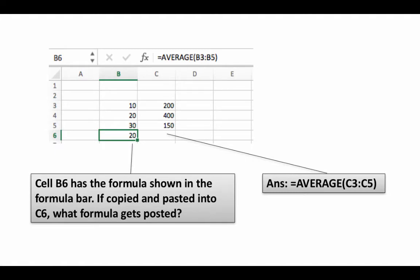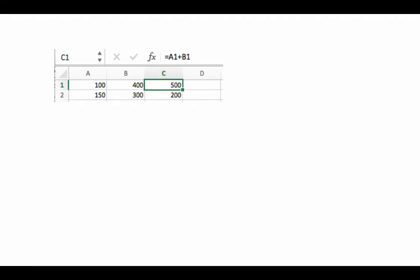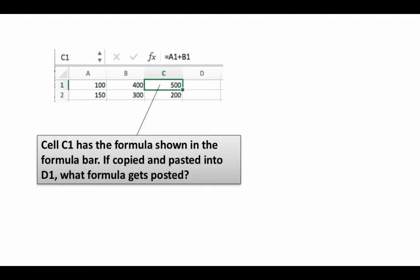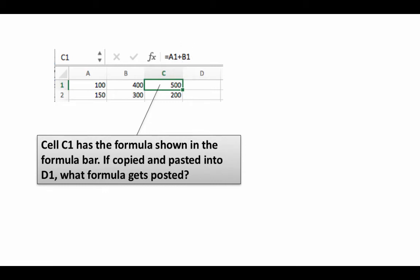Let's do one more to test your understanding. Cell C1 has the formula equals A1 plus B1. If you copy this cell and paste it into D1, what formula gets pasted? Remember, A1 and B1 are both relative addresses and Excel will do the appropriate transformation. Pause the video, commit to an answer, then come back and check.